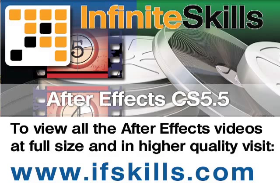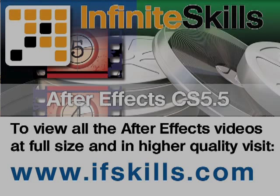This video is just a short extract from the entire course. If you wish to see all of the videos from this series at higher quality and in far larger screen size, head over to ifskills.com.